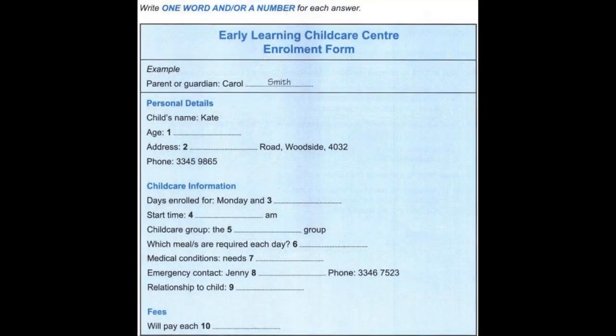Cambridge English IELTS 10, published by Cambridge University Press and Cambridge English Language Assessment, 2015. This recording is copyright. CD 2, Test 3.